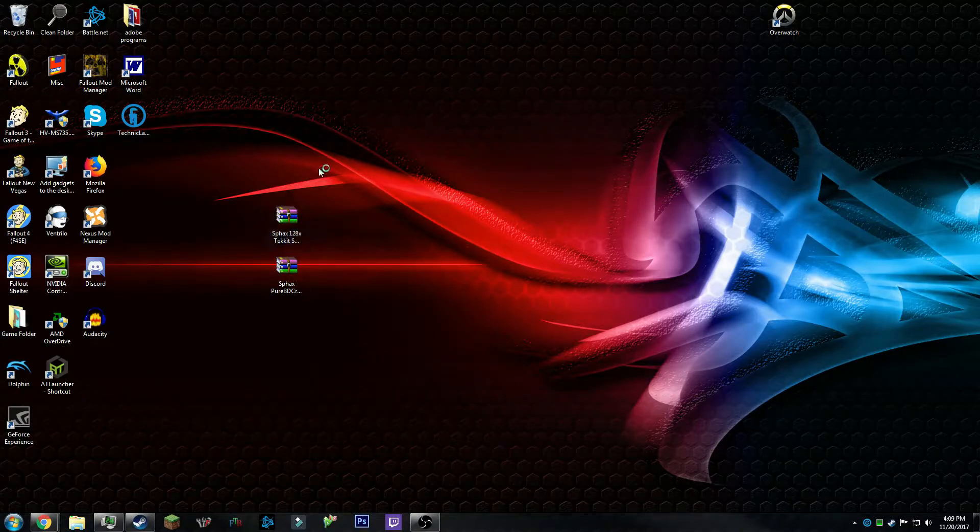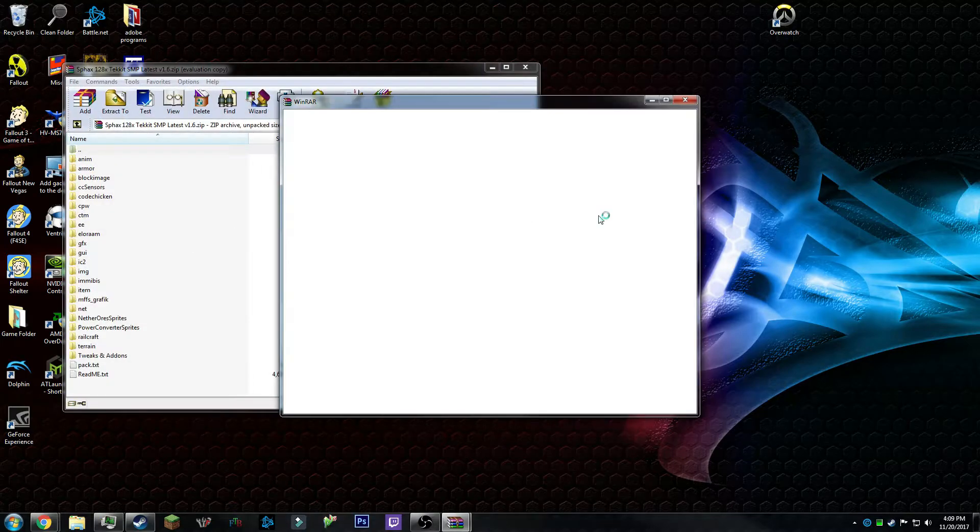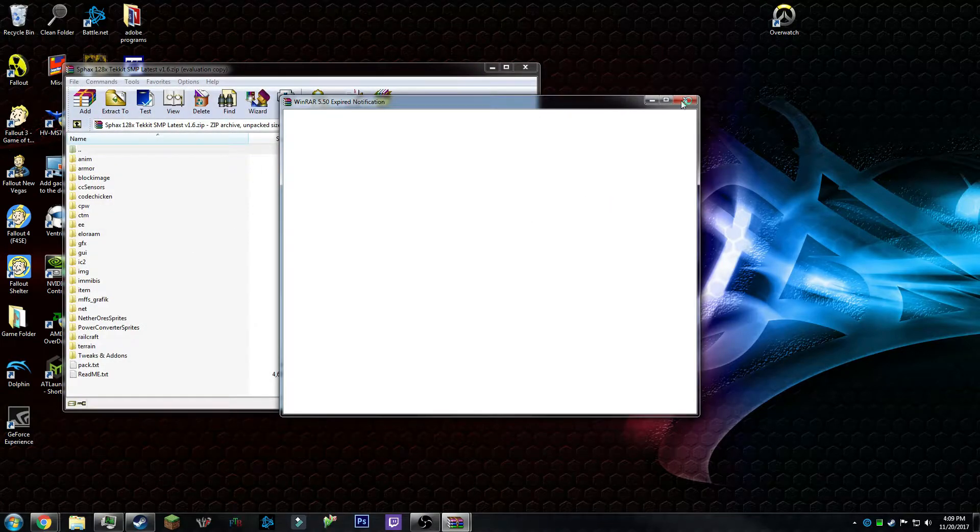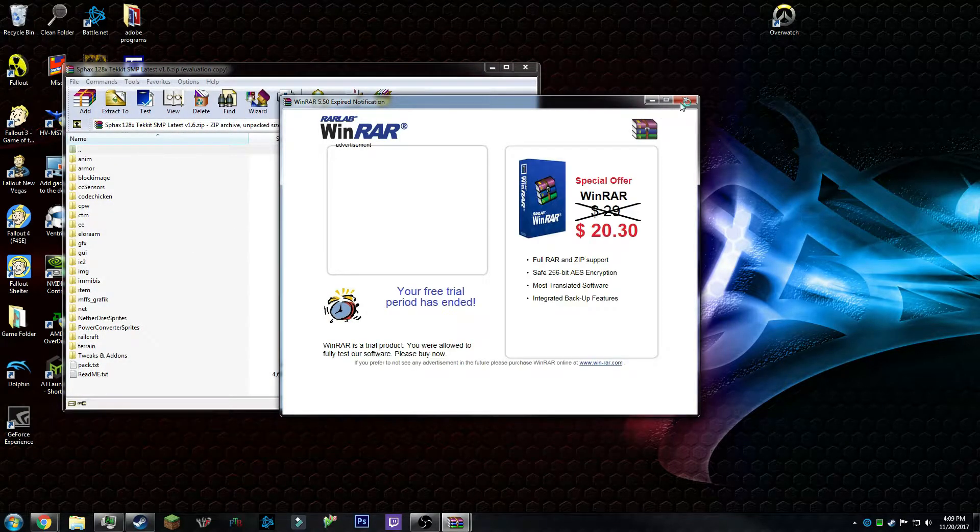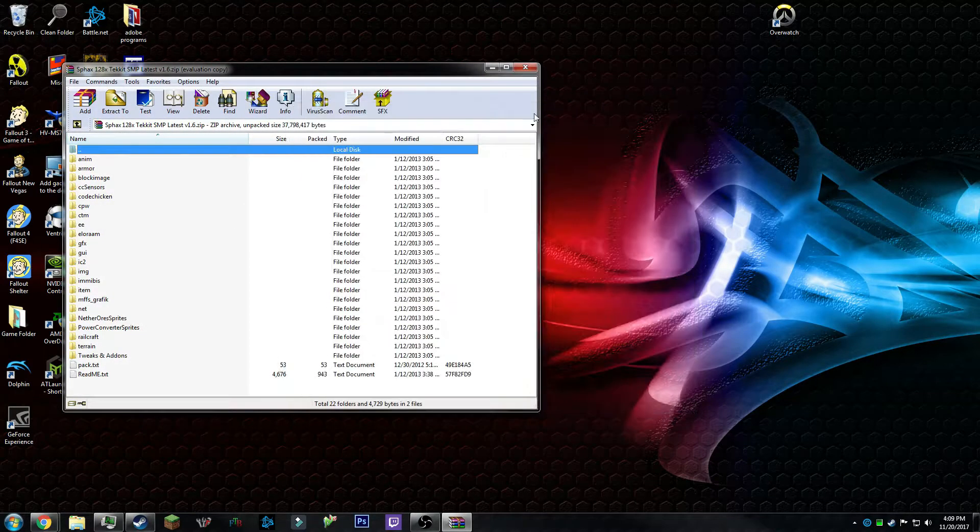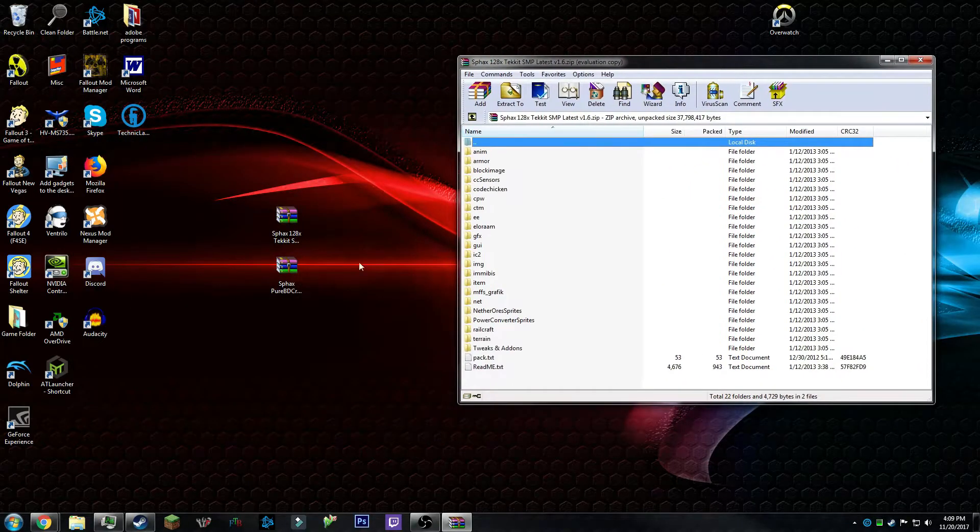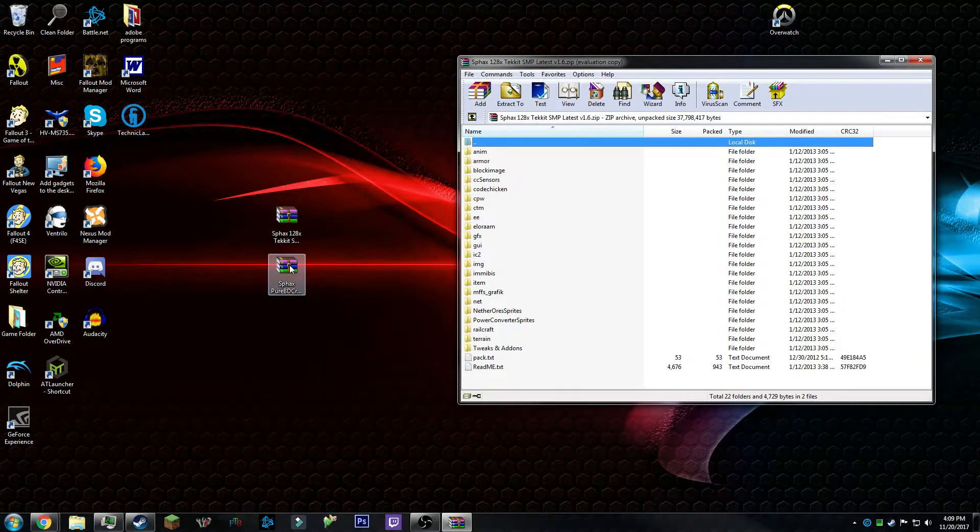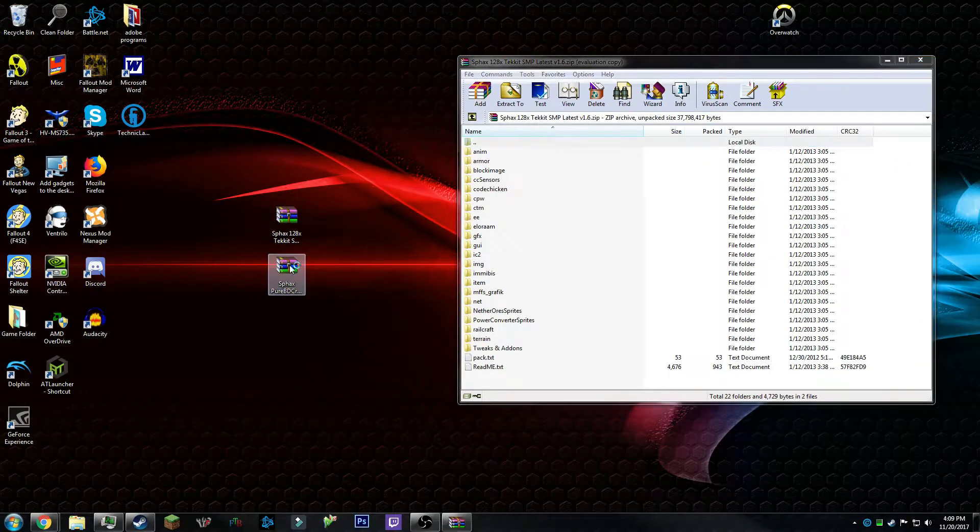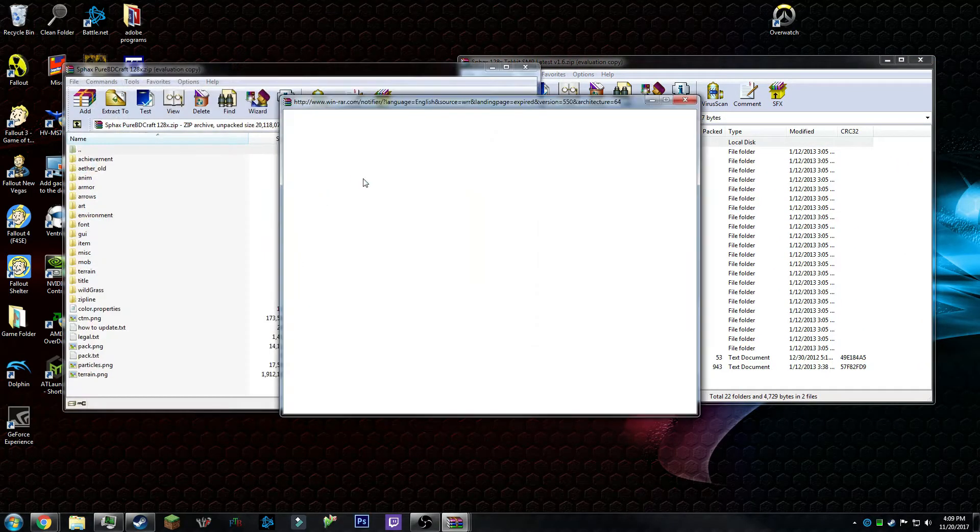Since I've already got all those downloaded, I will now show you how to put them both together. So open up both of them.